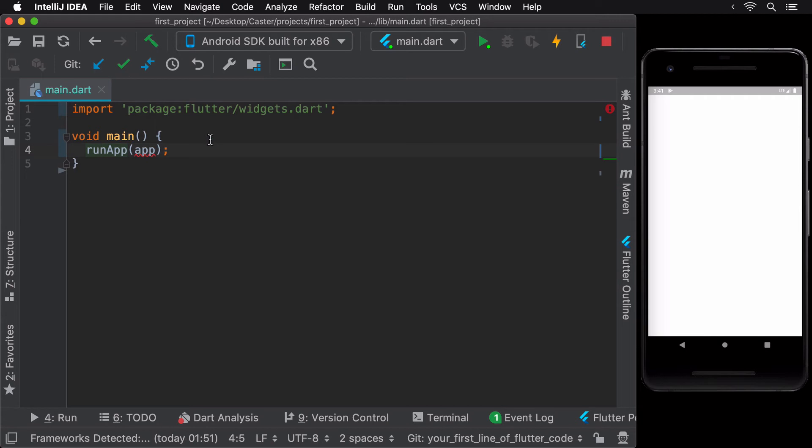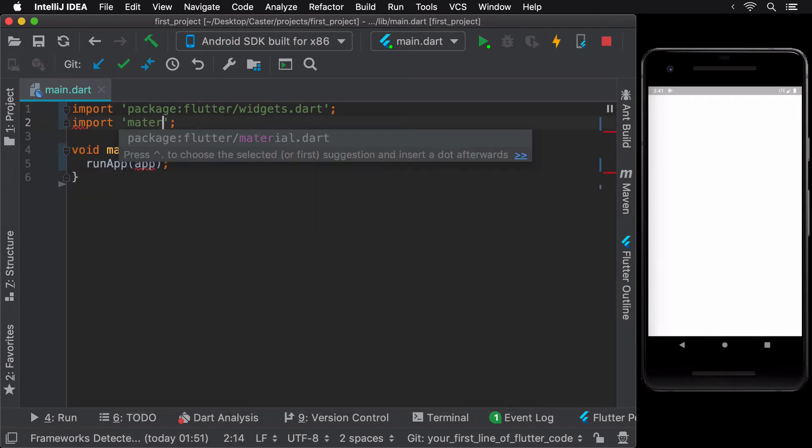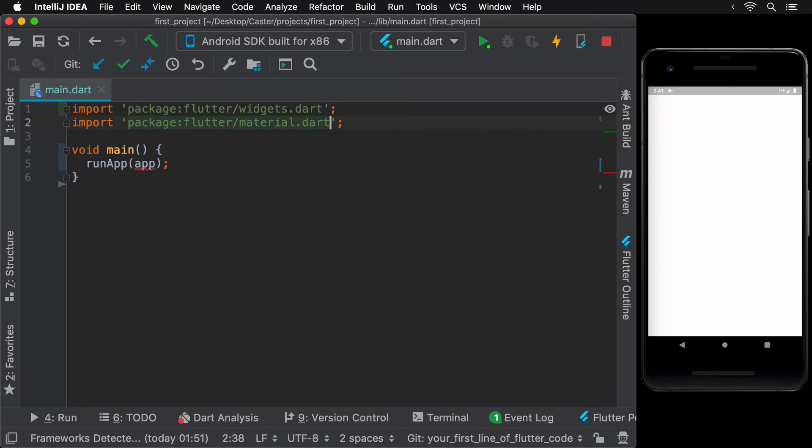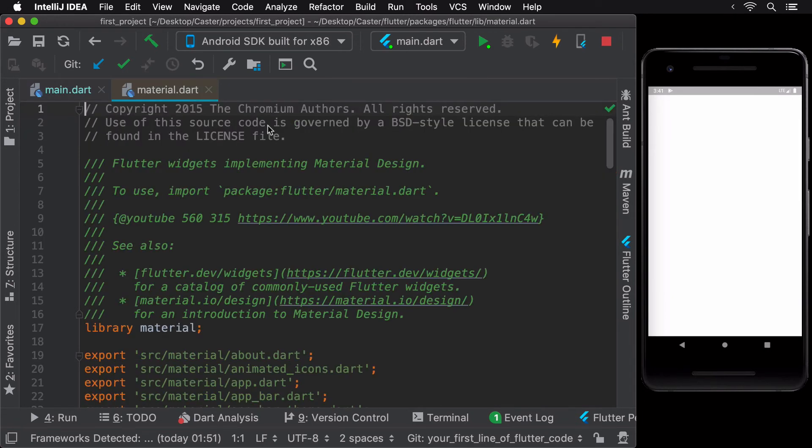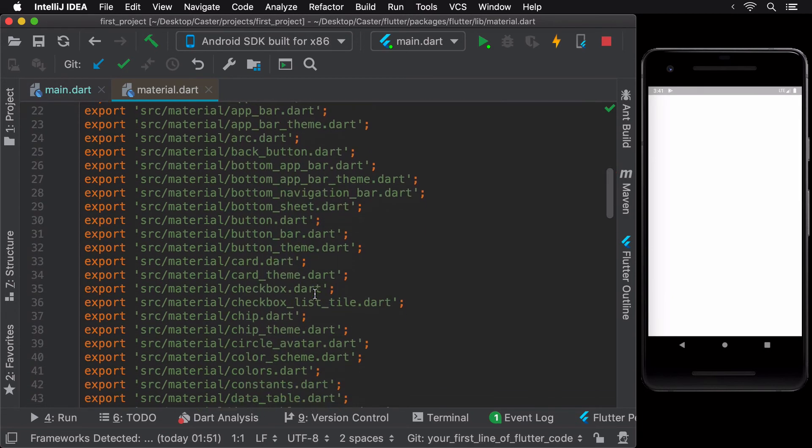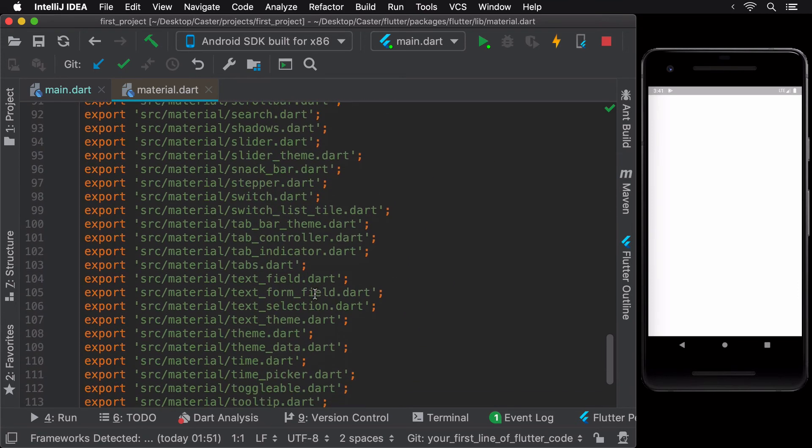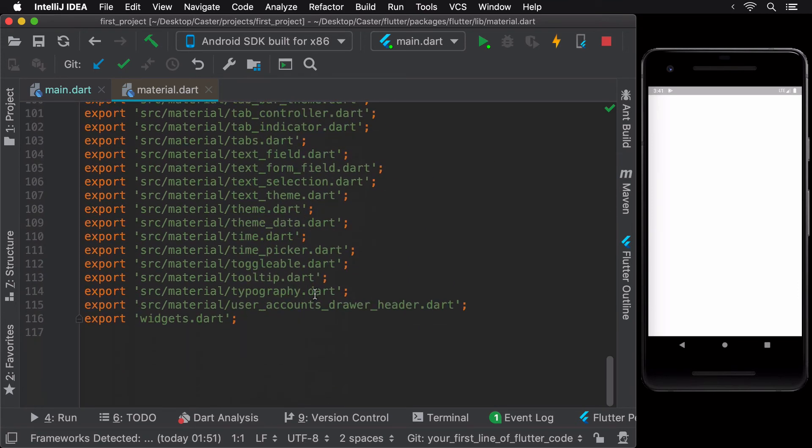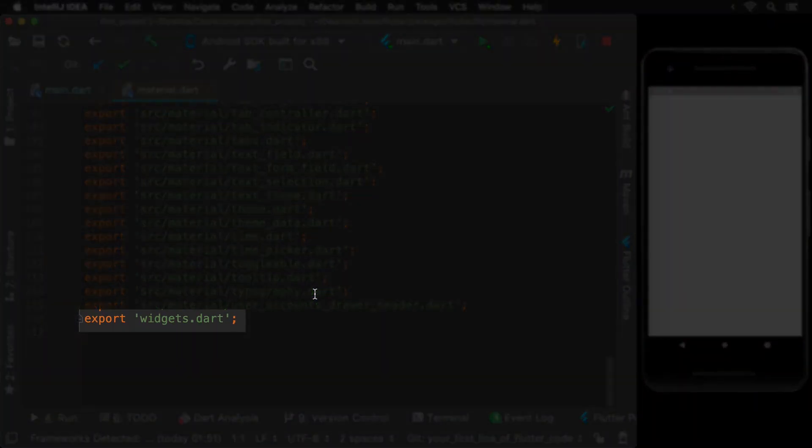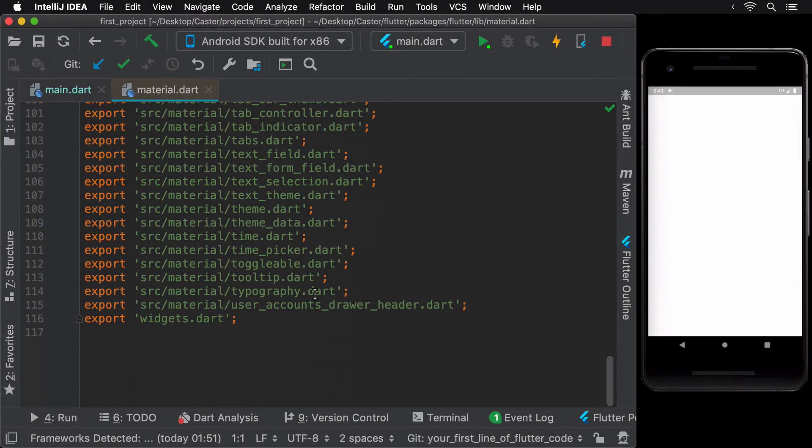Let's now make use of the material.dart package and check what's inside it. The material.dart file exposes over 100 Flutter widgets that are based on Google's material design. Note that it also exposes widgets.dart. Hence, if you're using material.dart, you can remove widgets.dart as all files from it are already included here.